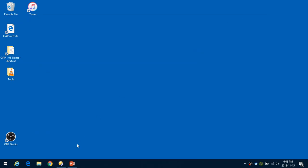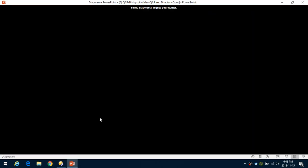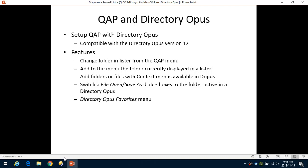That's what you can do with Quick Access Popup. I hope you find it interesting to try and see how it can enhance your usage of Directory Opus. Thank you for your attention — visit quickaccesspopup.com, and don't forget there is a second video that will show more advanced features.